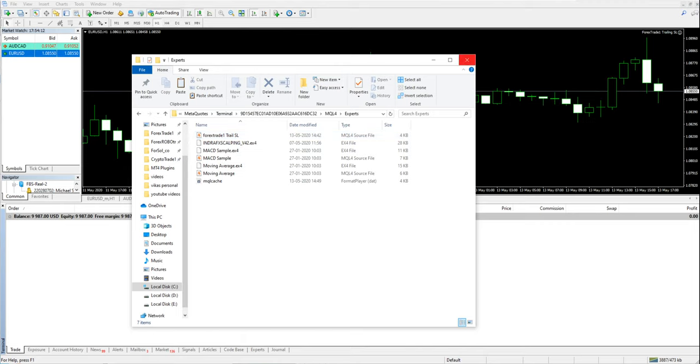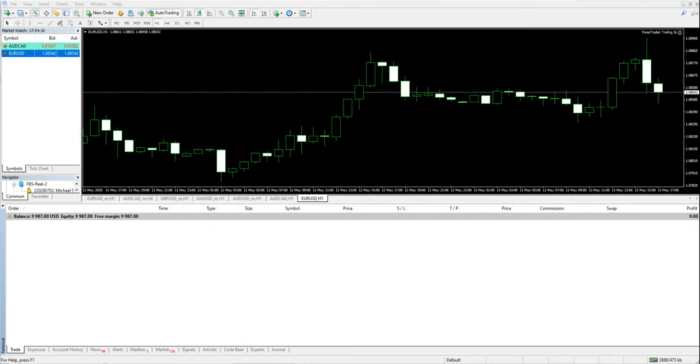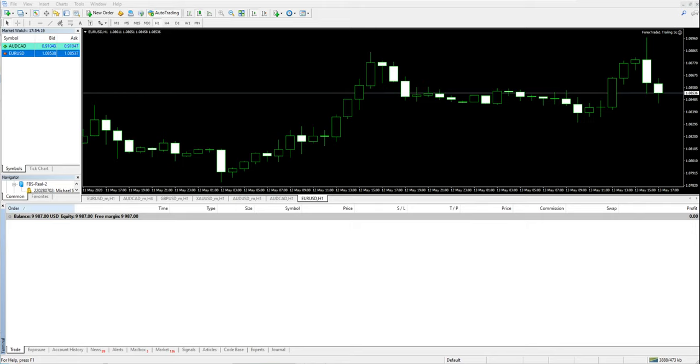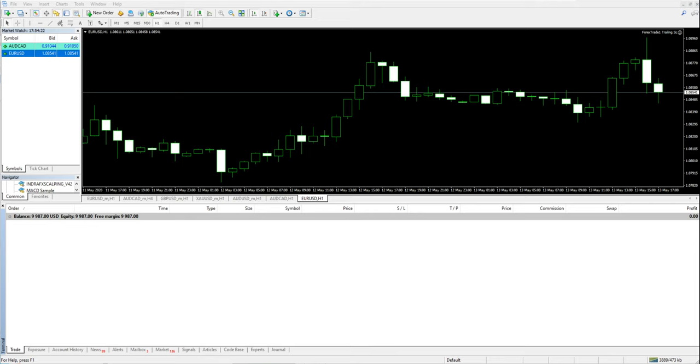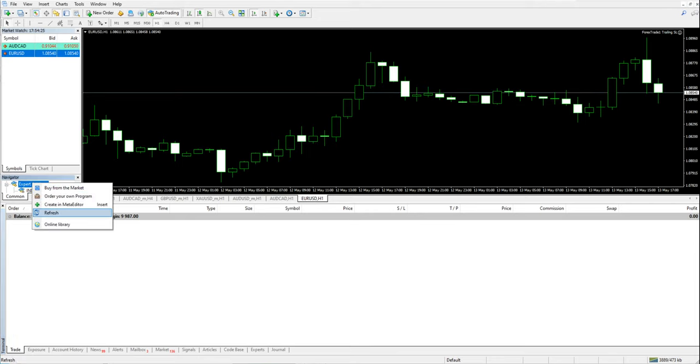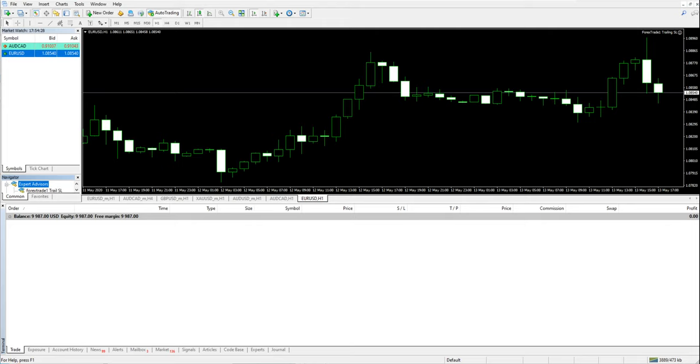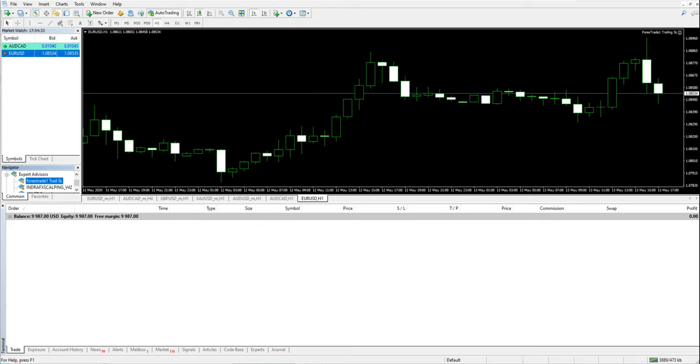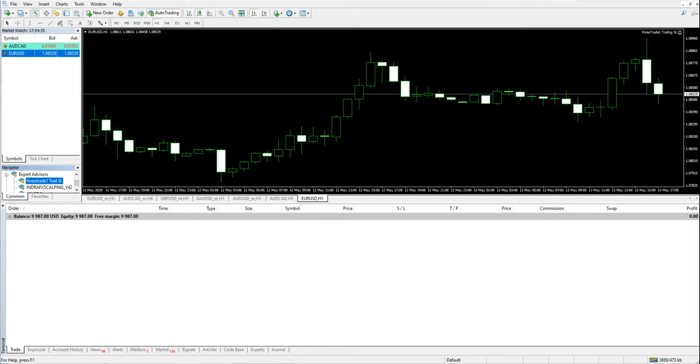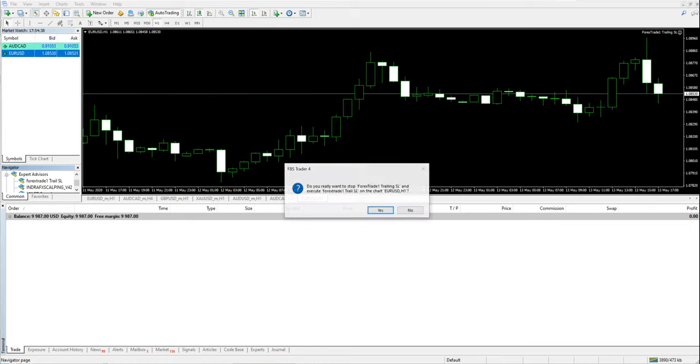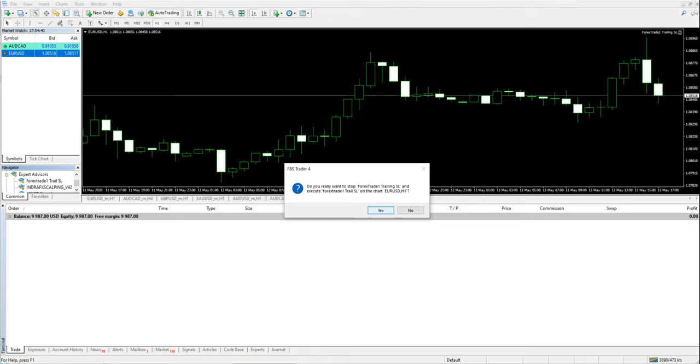Now we will go to the expert advisor here and refresh it. You will see here Forex Trade 1 SL. We will double click.